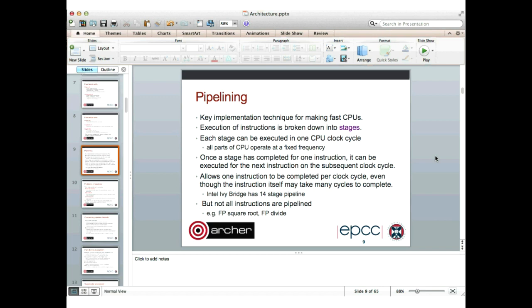The key idea is that once a stage is completed for one instruction, it can be executed for the next instruction on the subsequent clock cycle. This allows one instruction to be completed every clock cycle, even though each instruction may take many cycles. For example, on Archer with Ivy Bridge processors, there's a 14-stage pipeline — the longest an instruction takes is 14 clock cycles. But because we're executing different stages for different instructions simultaneously, we can always deliver at least one instruction per clock cycle.